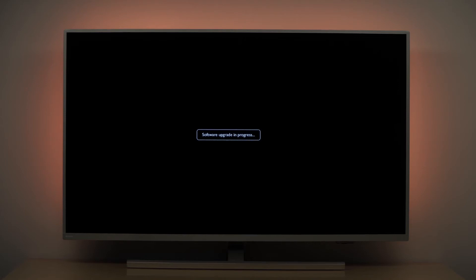It may take up to 20 minutes for the software to upload to the TV. It is very important to not interrupt the process by pressing buttons on the TV or the remote control.